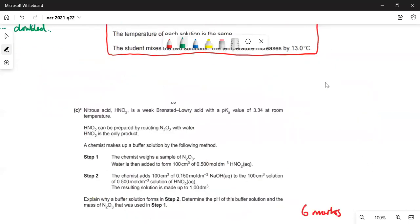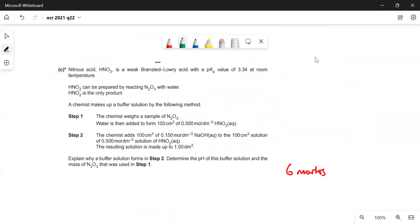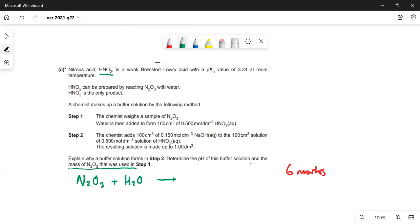The last question is a buffer calculation worth six marks. Nitrous acid HNO₂ — not nitric acid — is a weak acid with pKa = 3.34. HNO₂ can be prepared by reacting N₂O₃ with water: N₂O₃ + H₂O → 2HNO₂.